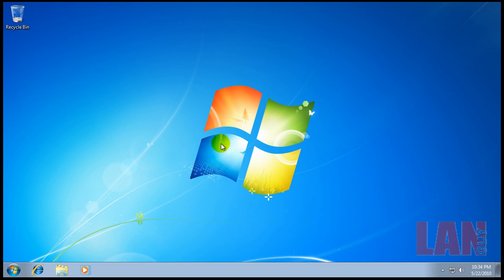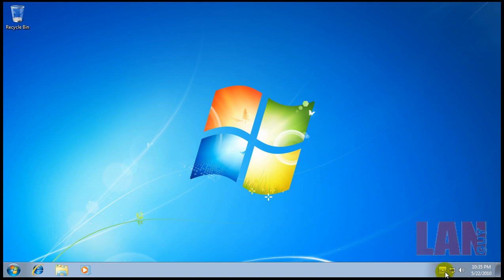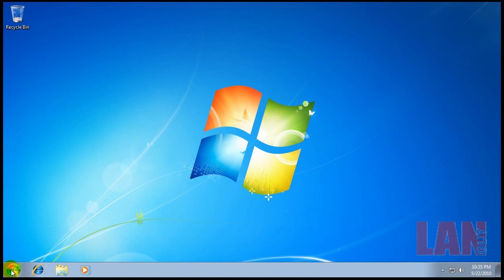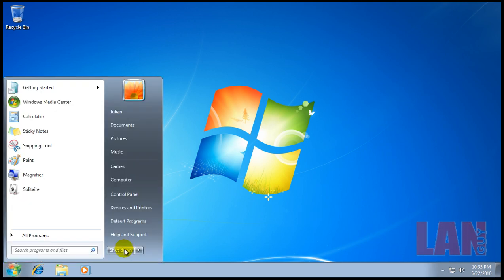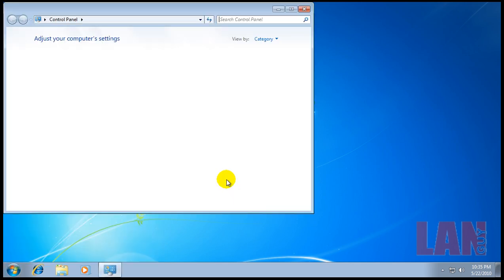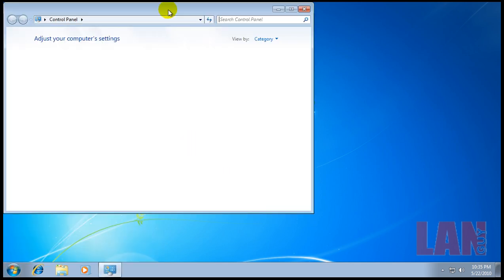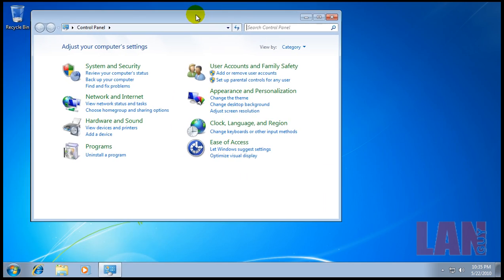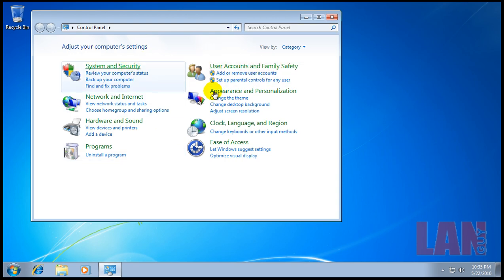Let's start out here. This is what I would consider a fresh computer, a fresh install, just Windows, nothing else other than my virtual machine software which gets installed automatically. First thing we're gonna do is go to the Control Panel and go to System and Security.